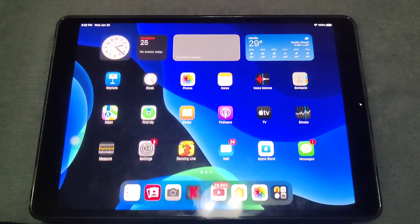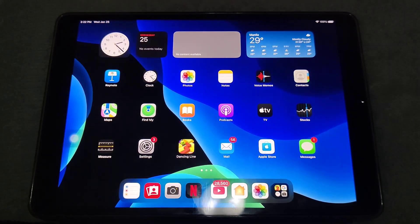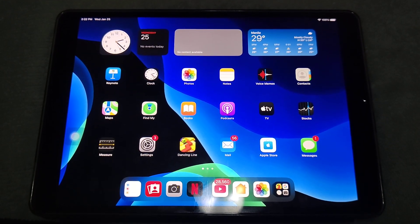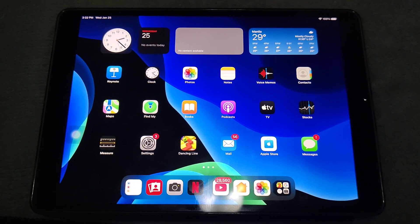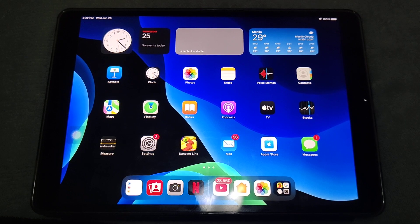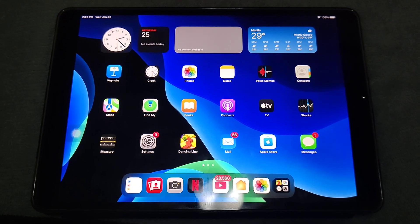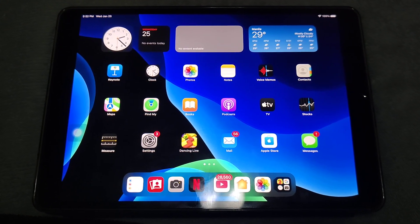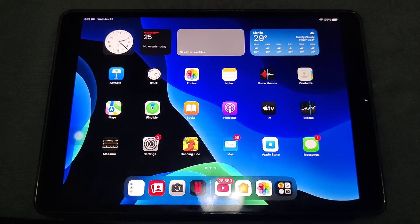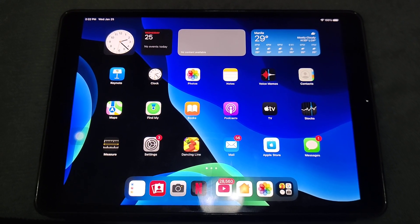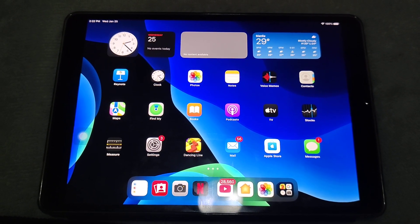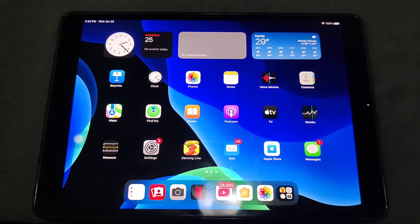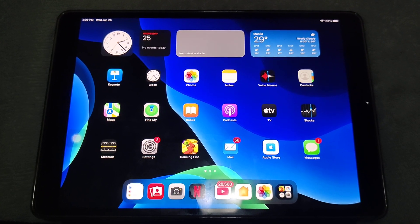Hello everyone, welcome back to my channel. Today iPadOS 16.3 is finally out to the public, available for the iPad Air 3, iPad Mini 5, all the way up to the iPad Pro 6th generation.